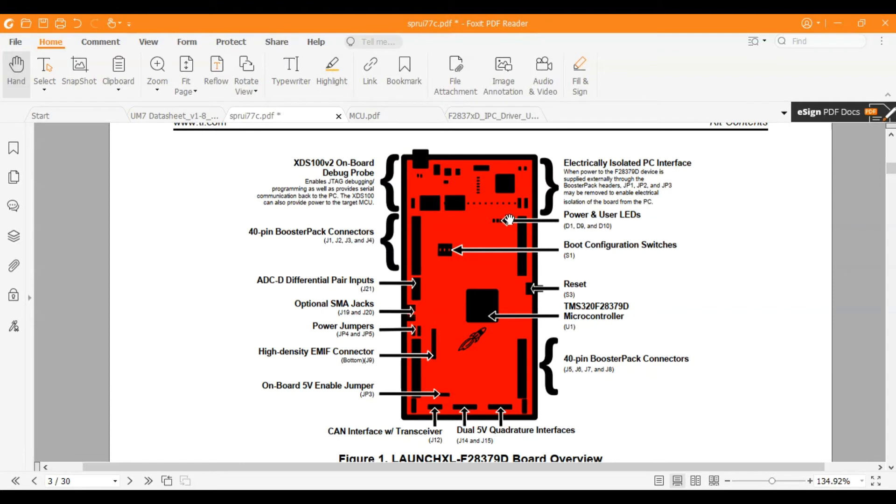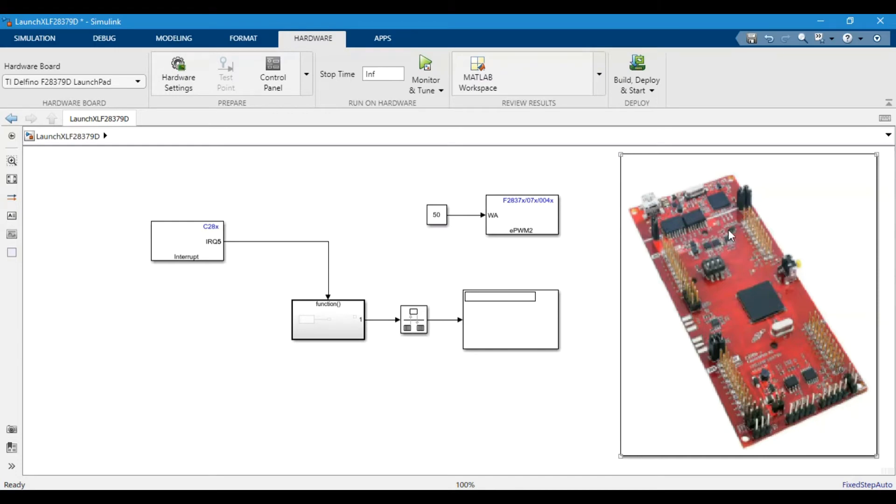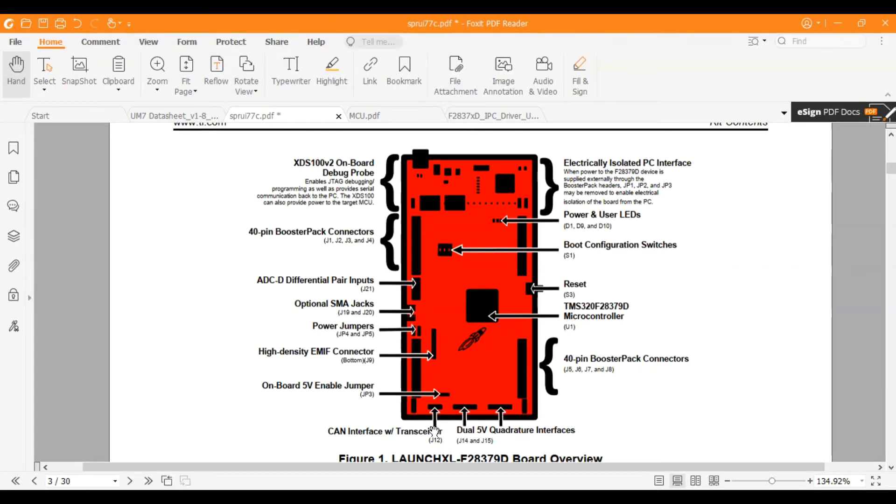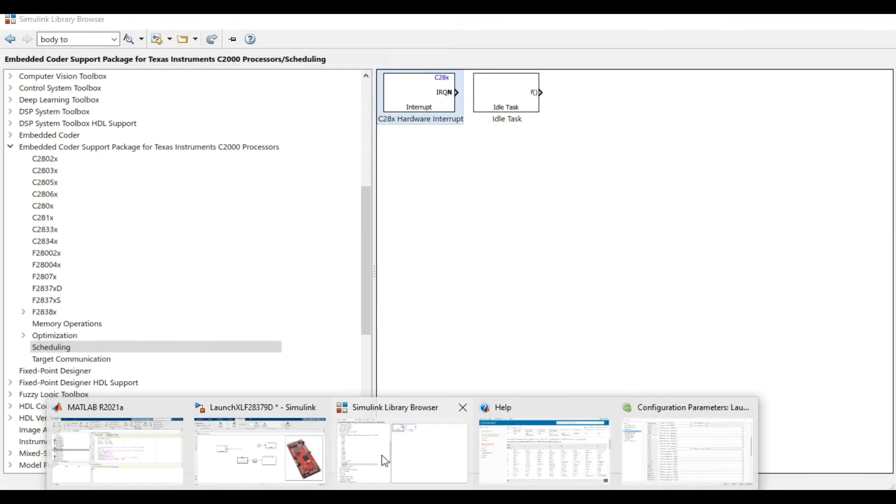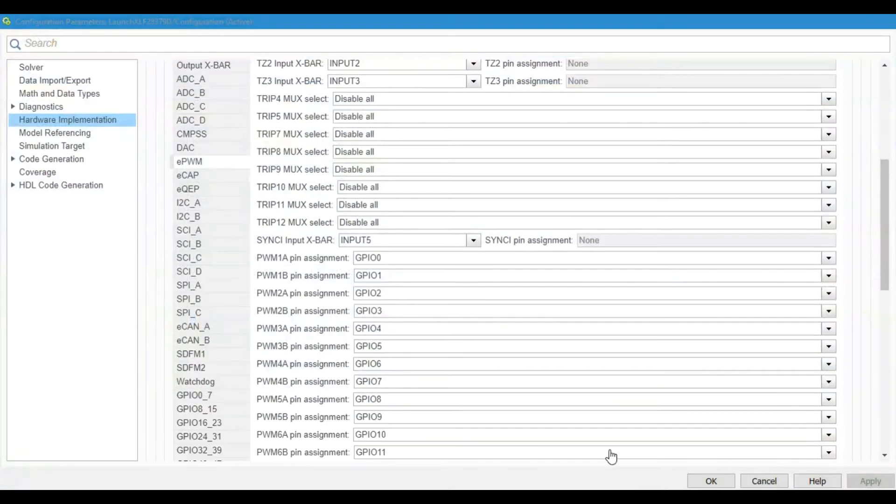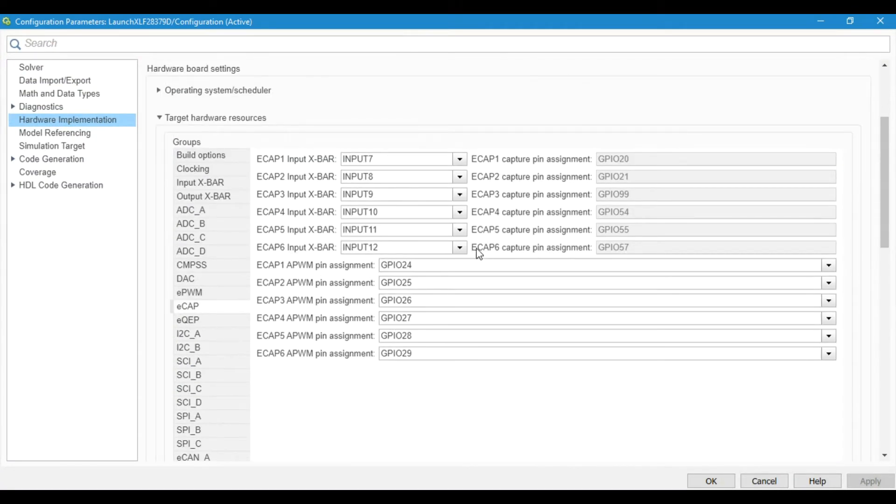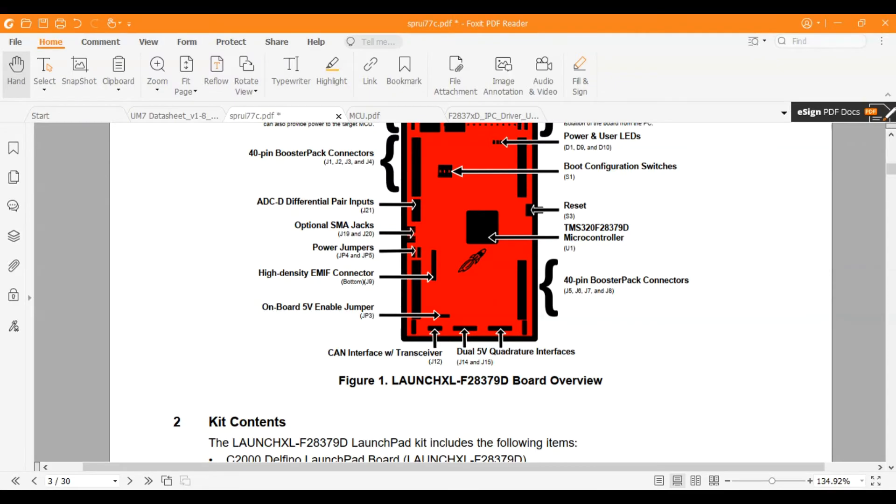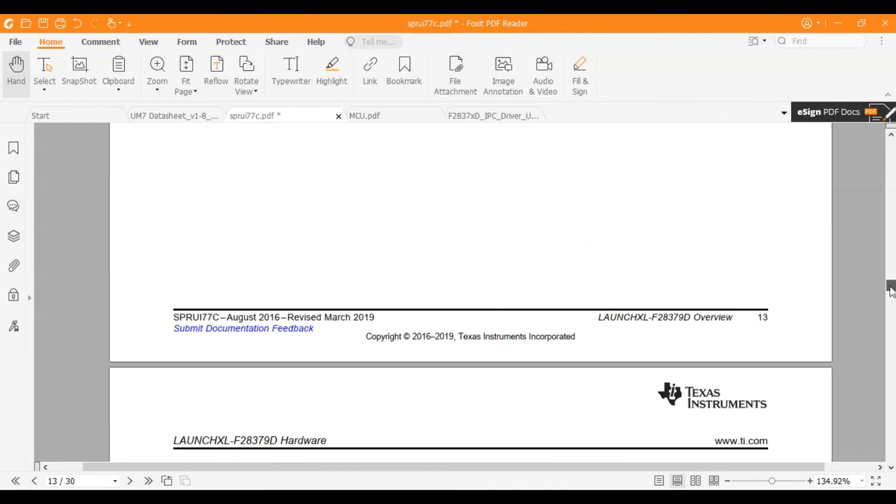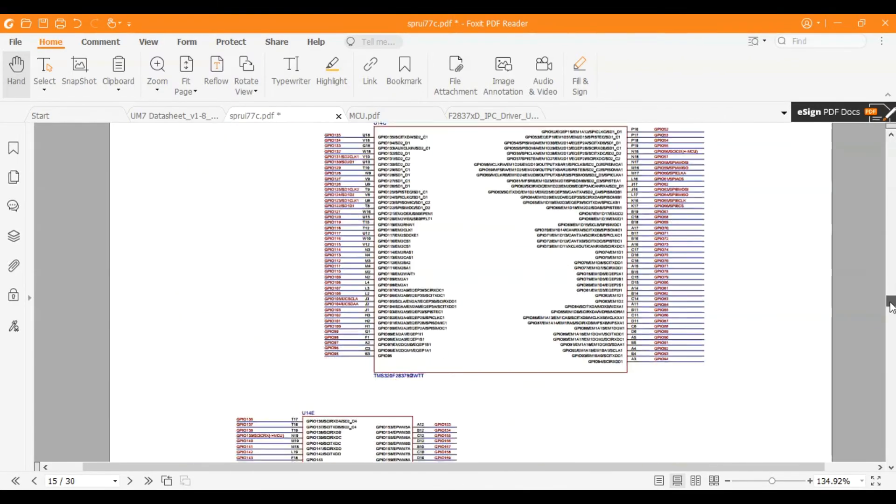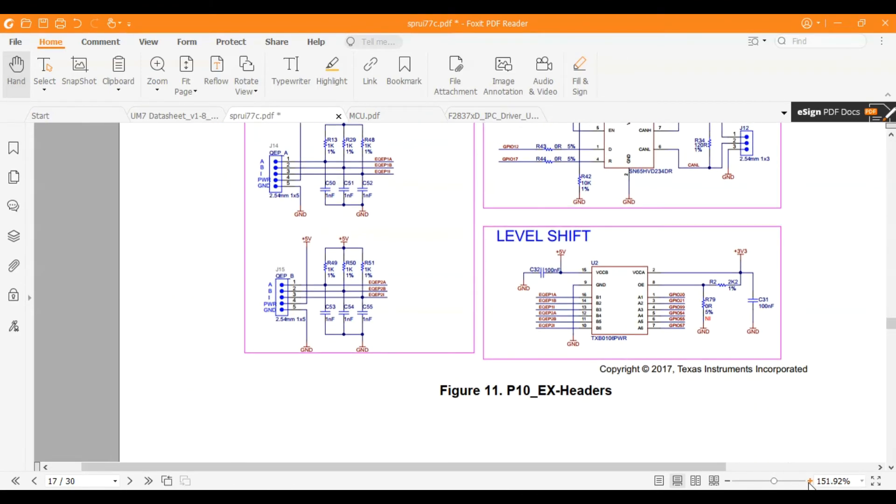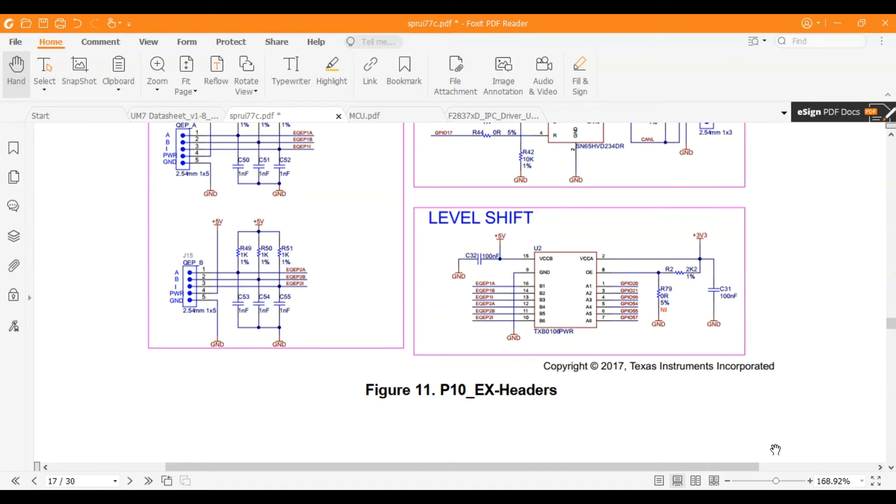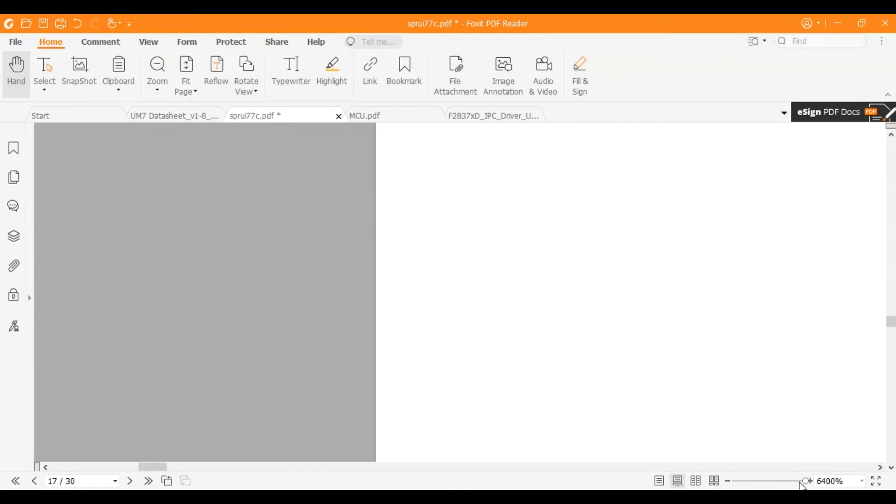The J4 connector is here if you go to the picture. This is the J4 connector. Probably your pin should be somewhere here. We will basically take the output from that pin and feed it to the eCap pin. For eCap I will be using pin eCap 6. It is assigned to GPIO 57.